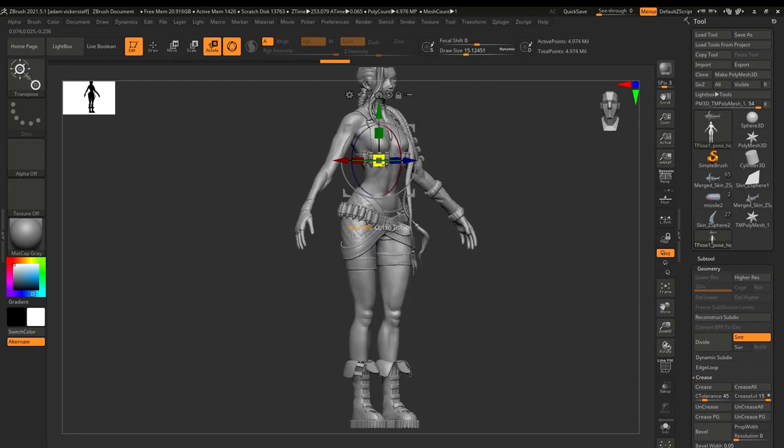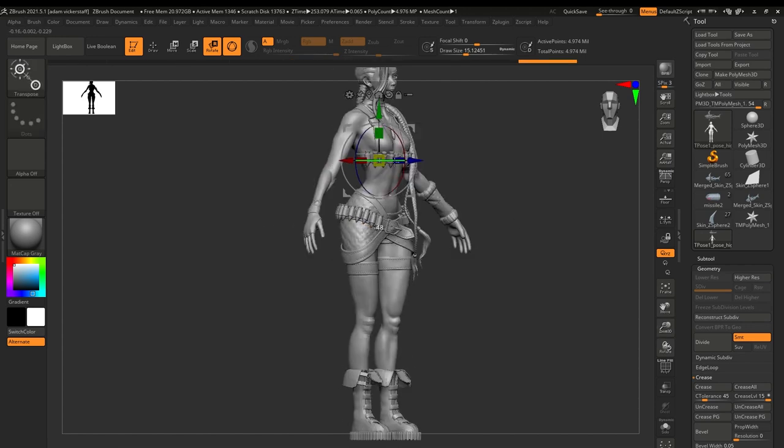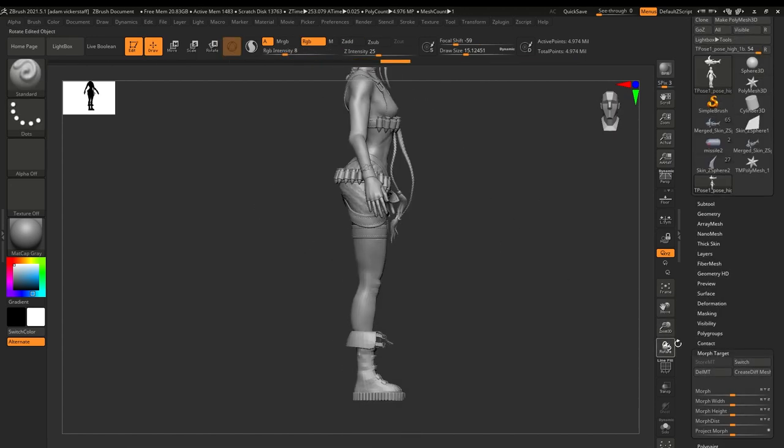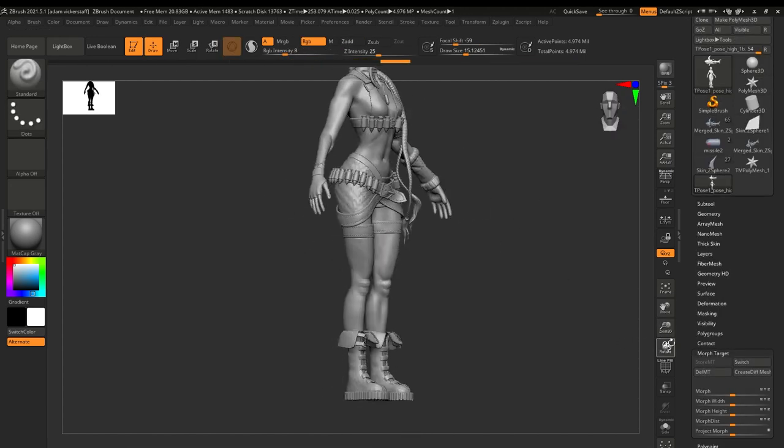Hi, this is the final part of the high poly tutorials.